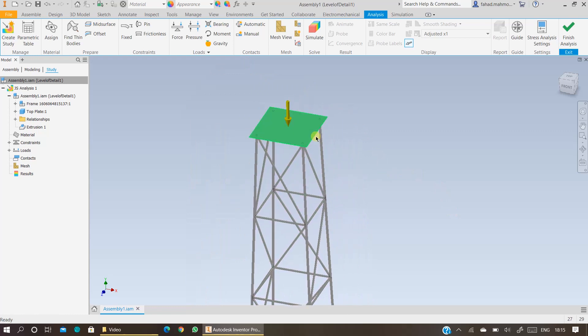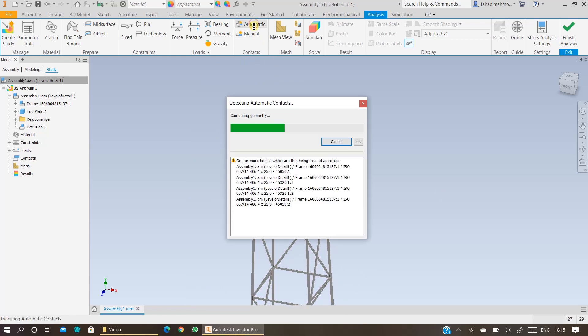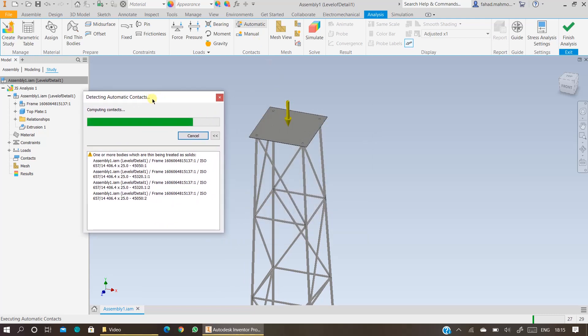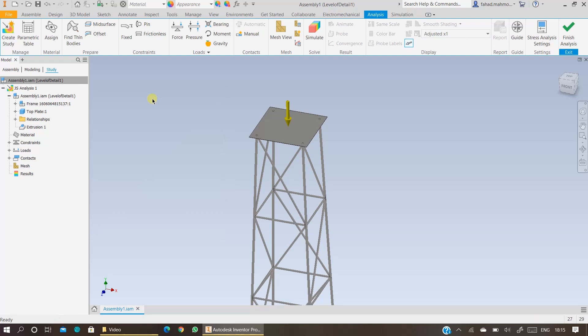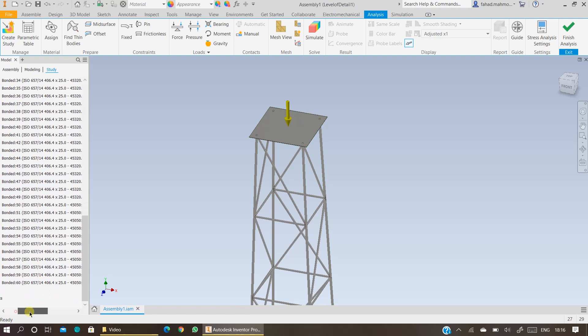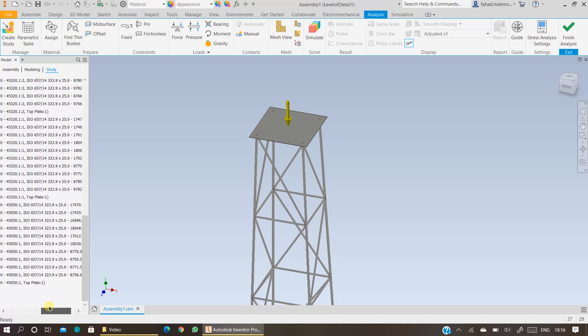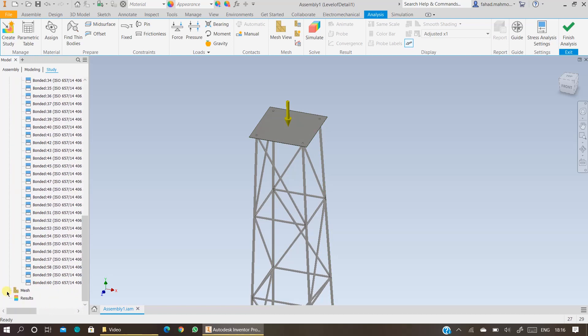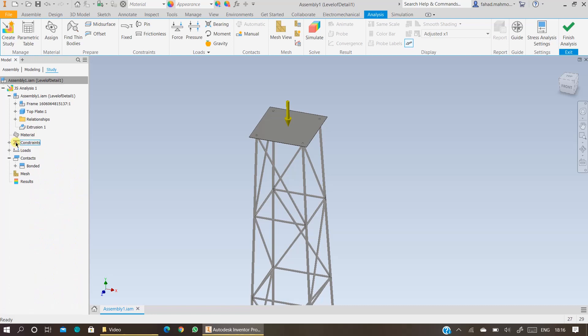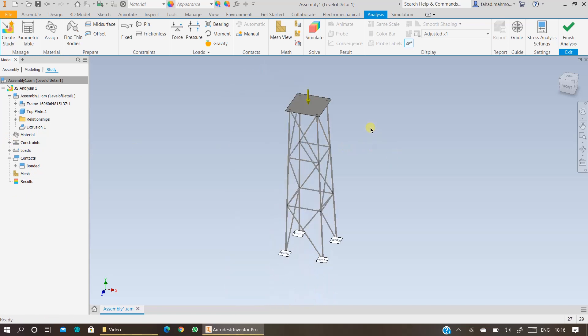You want to specify the automatic contacts. It will detect all the contacts in your assembly. Press OK and ensure that your contacts are there and they are without any warnings. So the contacts are there and they are bonded. Your load has been specified. You have specified the constraints. Now it's time to run the simulation.